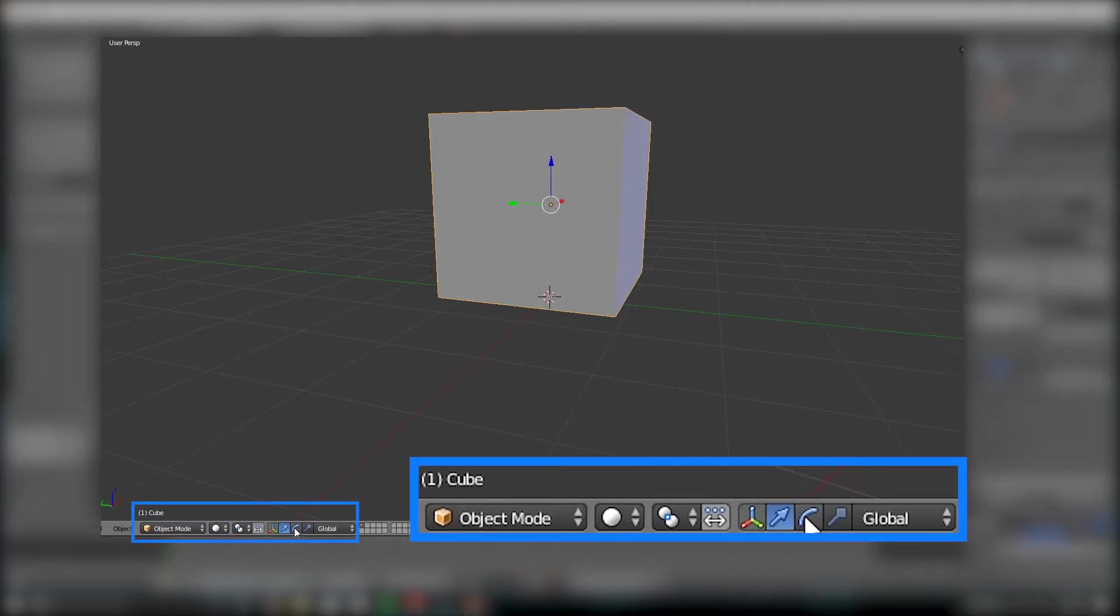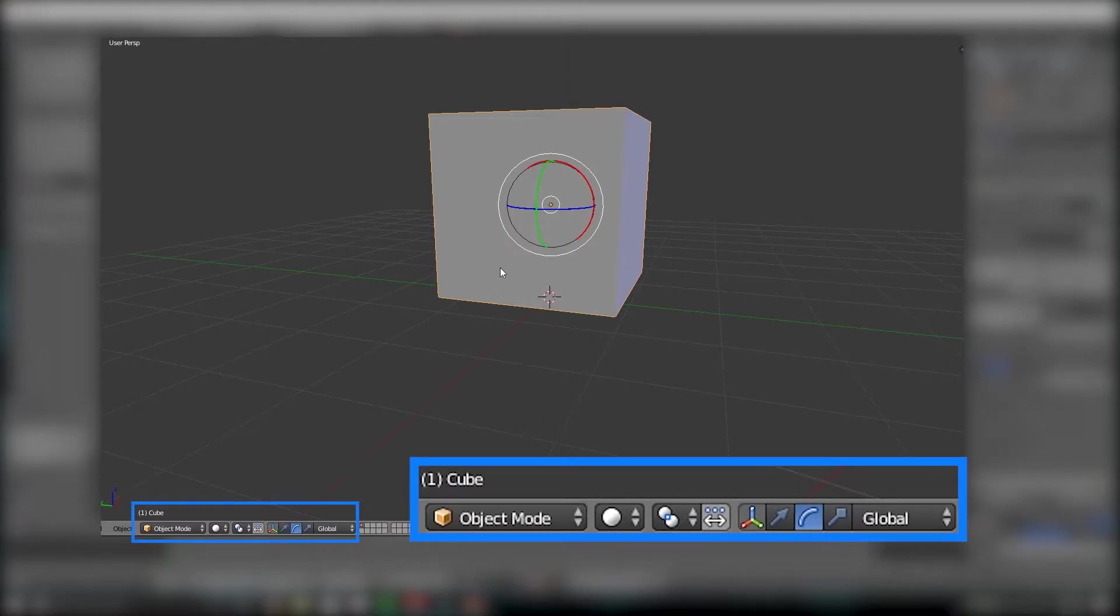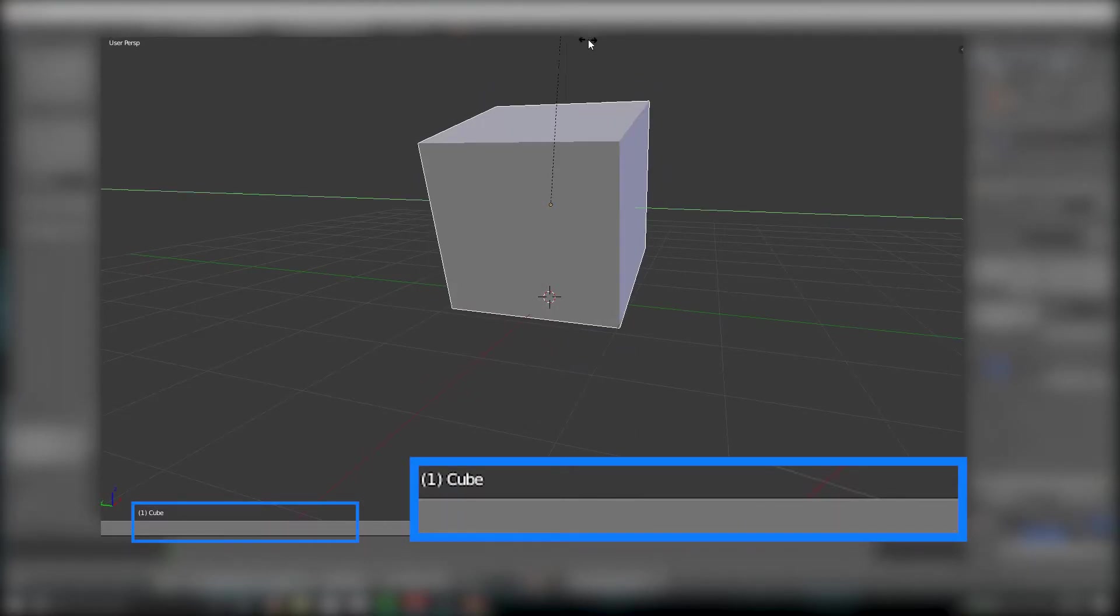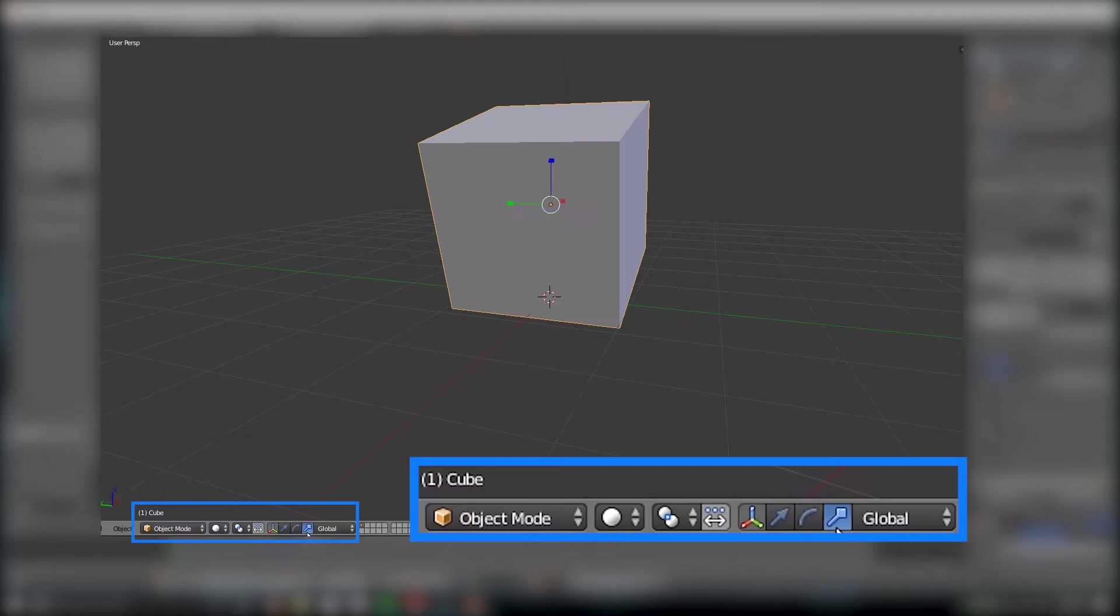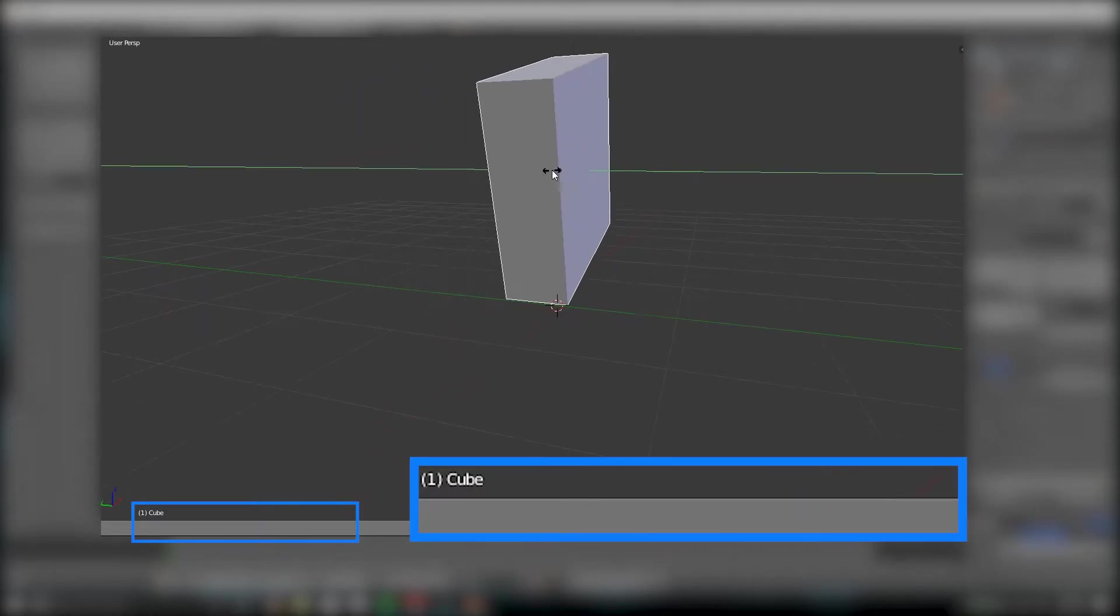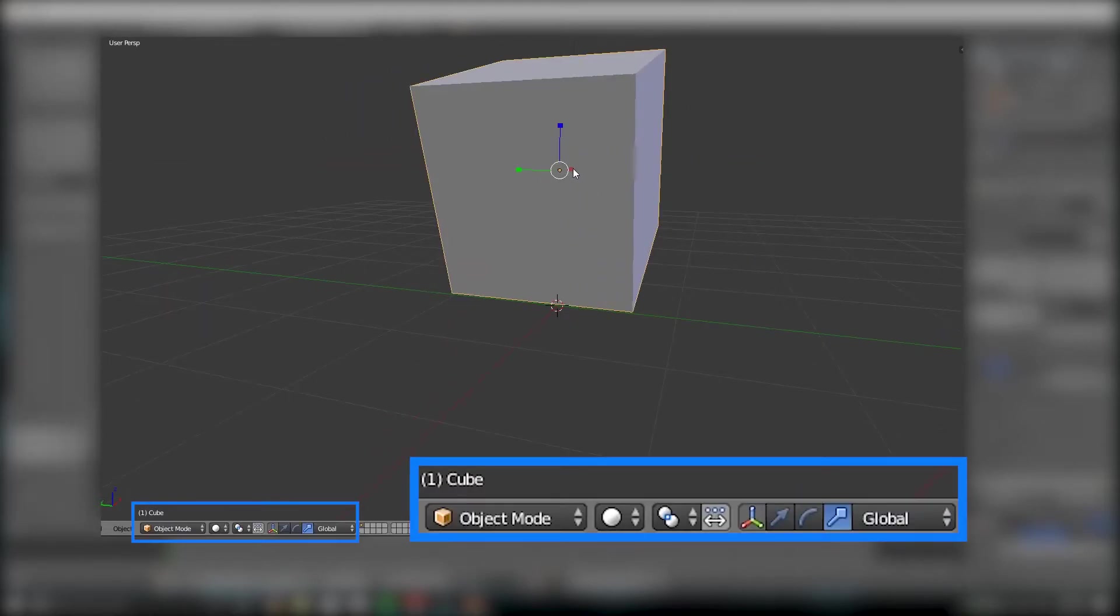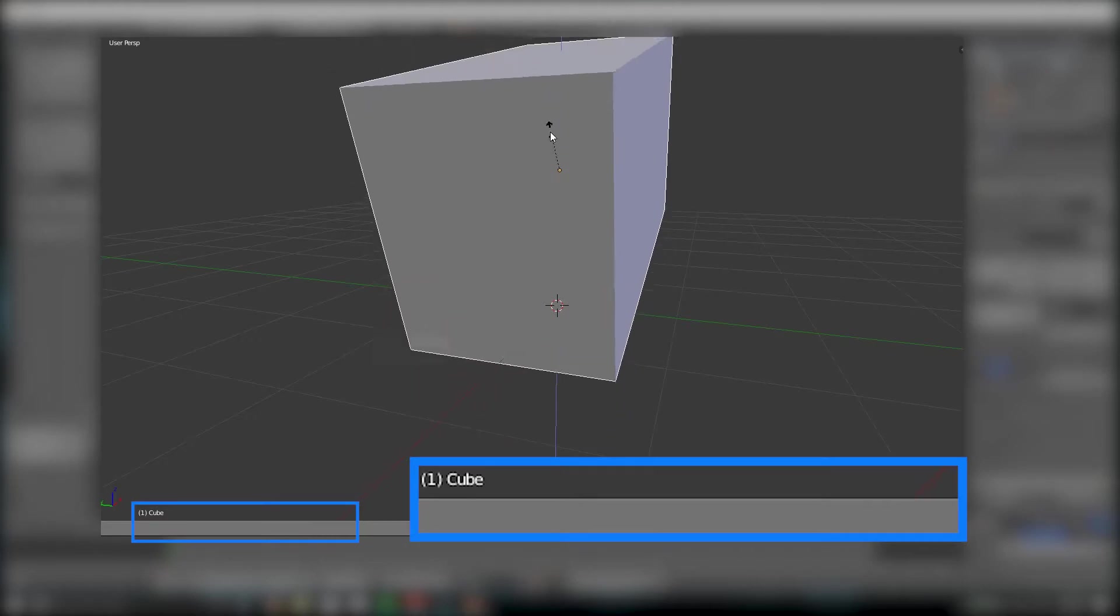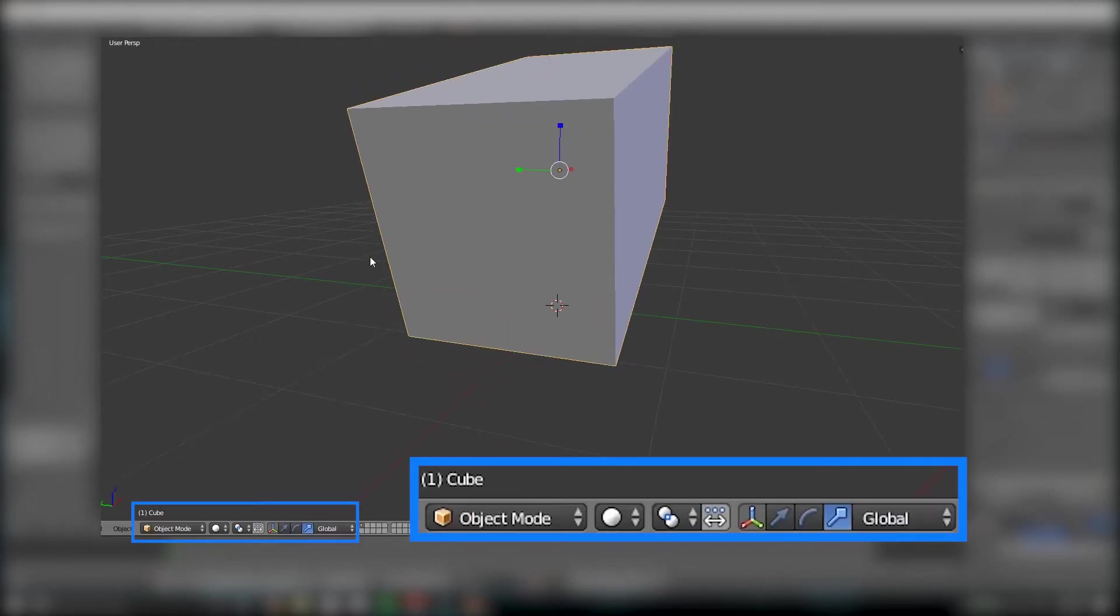So, then we have these down here. We can click on this one right here to rotate, and then you can just grab right here and drag around. And then we have these right here, and these are our scaling. We can scale on the Y, we can scale on the X, or we can scale on the Z. All of those work.